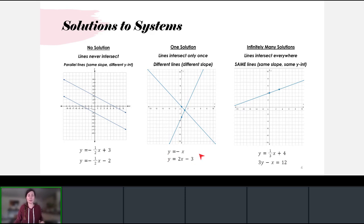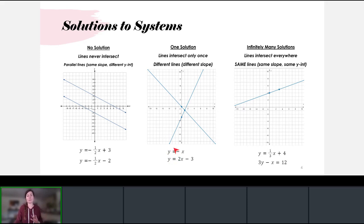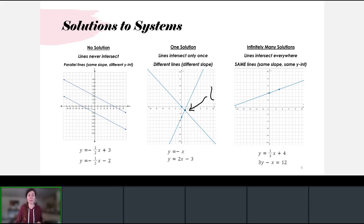For example, y equals negative x has a slope of negative one, and the second line y equals 2x minus 3 has a positive slope of two and a y-intercept at negative three. These two lines are completely different — they have different slopes — and they intersect one time. Their solution is the coordinate point (1, -1), which is their point of intersection.